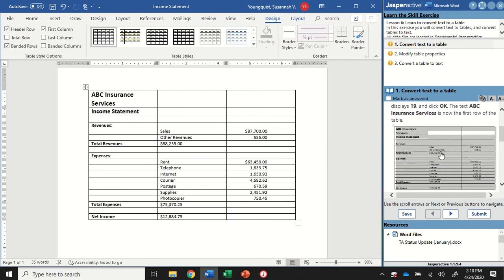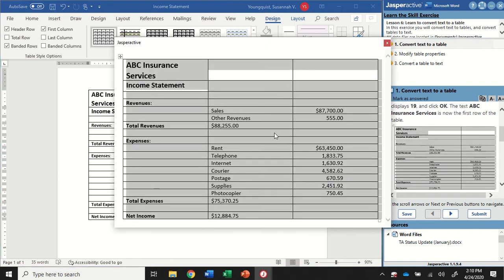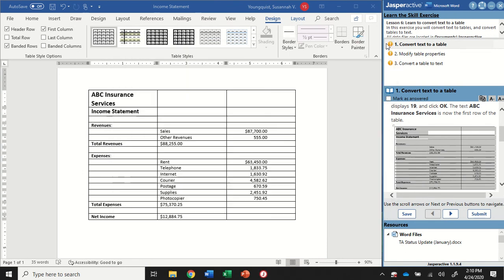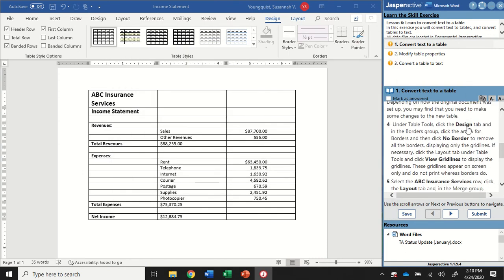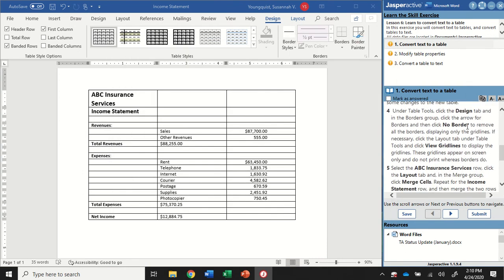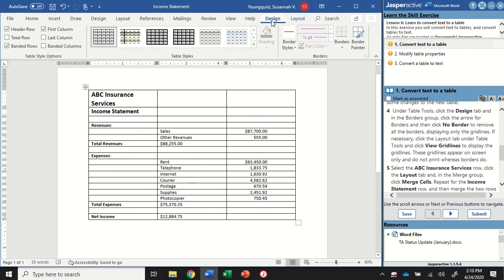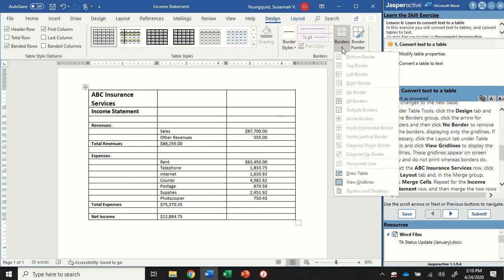There's an example in your instruction panel if you want to open it up. This is what it should look like. That's what it looks like, so we're doing good. Now the next thing I want to do is go up to my Table Tools Design tab, and I'm going to remove the borders from this table. In my Borders group, I'm going to find the Borders icon and select the drop-down.